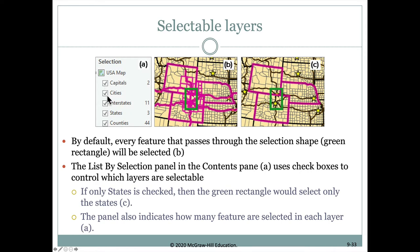However, if we click off the other layers and just leave states checked, then when we draw this rectangle, we would only select on the states layer and would only see these three states being selected.